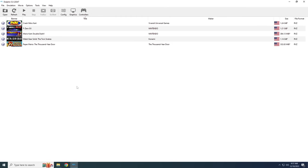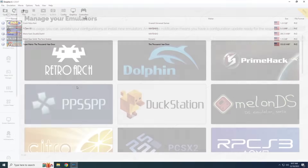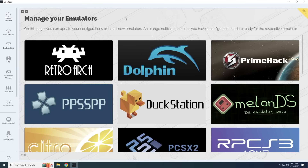Once you've got one emulator set up, you'd have to make a shortcut and periodically keep it updated. If you want to play more than one system, you'd have to repeat that entire process for every other emulator. Depending on how far into the weeds you want to get, this might be a little intimidating — especially if you just want to play your old games without putting in that much work.